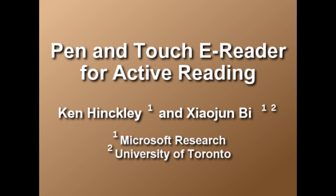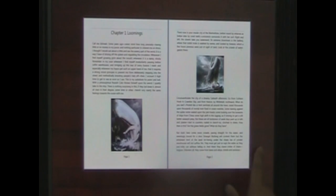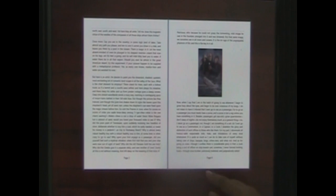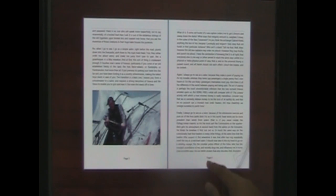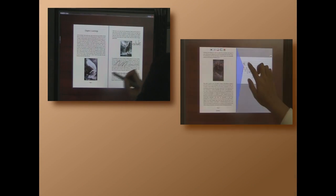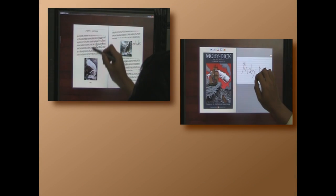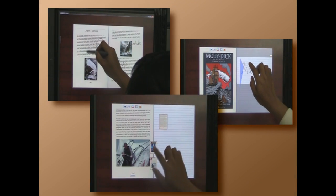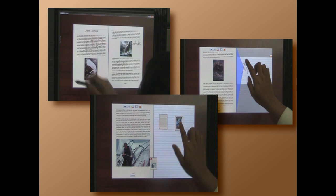We present an e-reader prototype for a pen and touch display tablet. It provides a reading experience for knowledge work that is tightly coupled with writing, including annotation, cross-reference notations, and facile collection of encountered information.